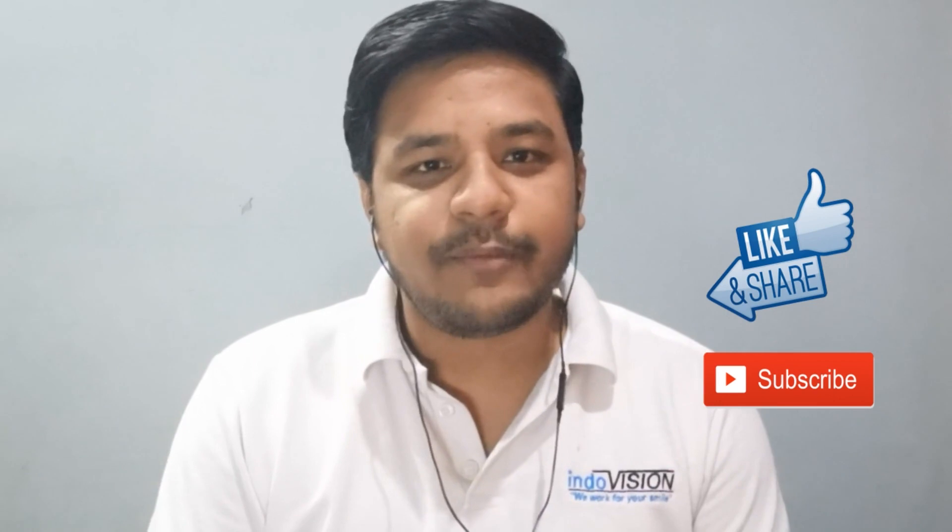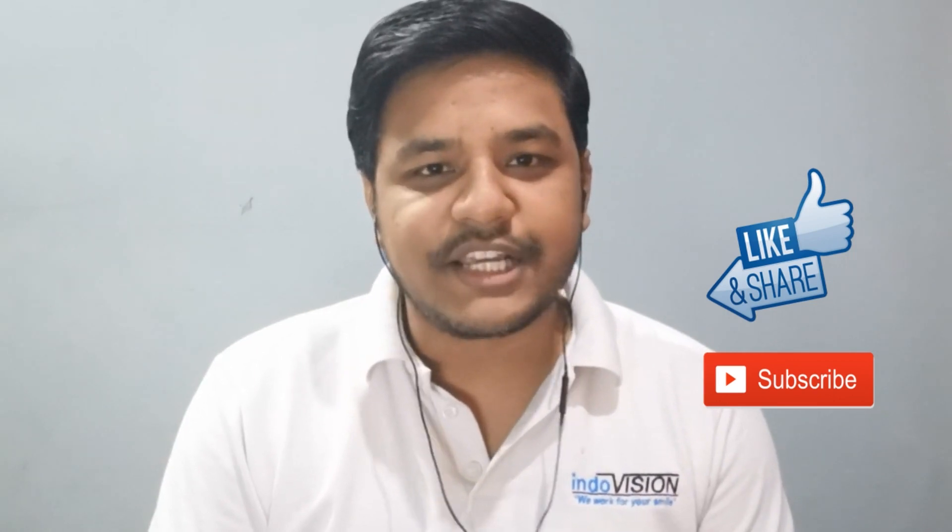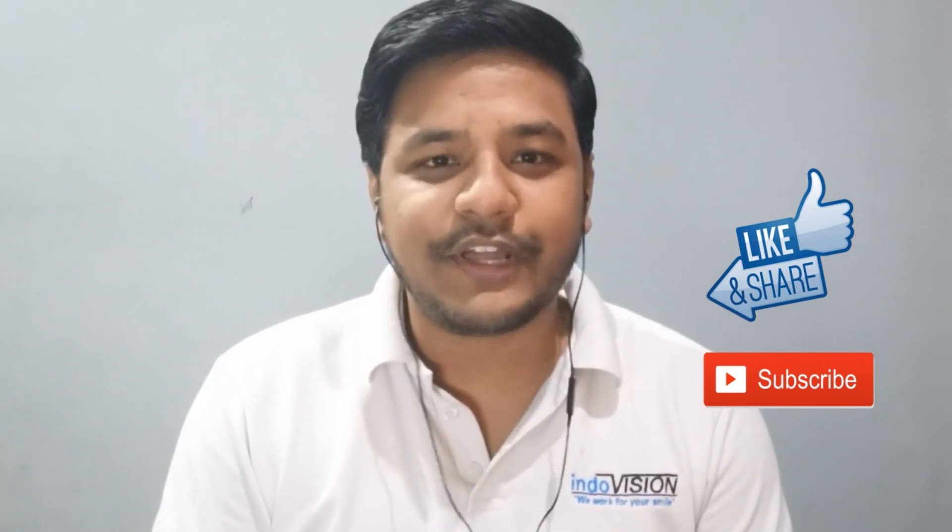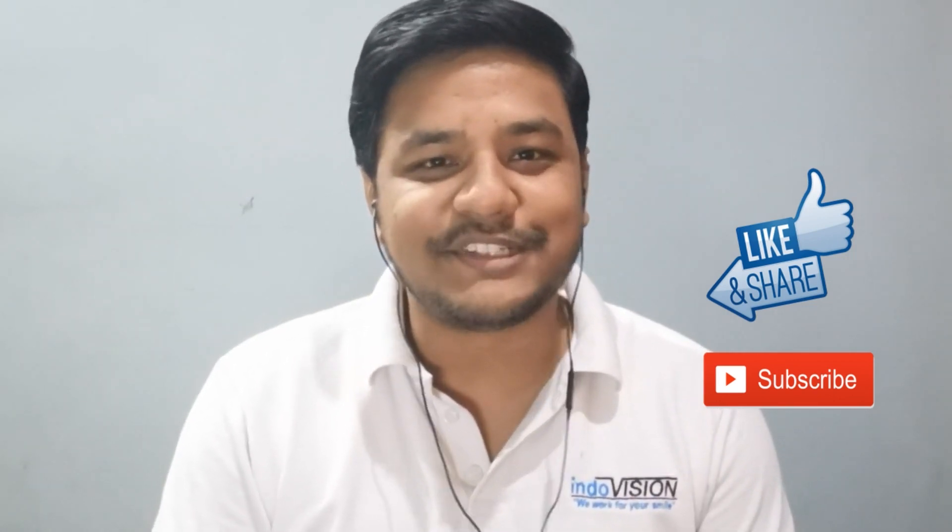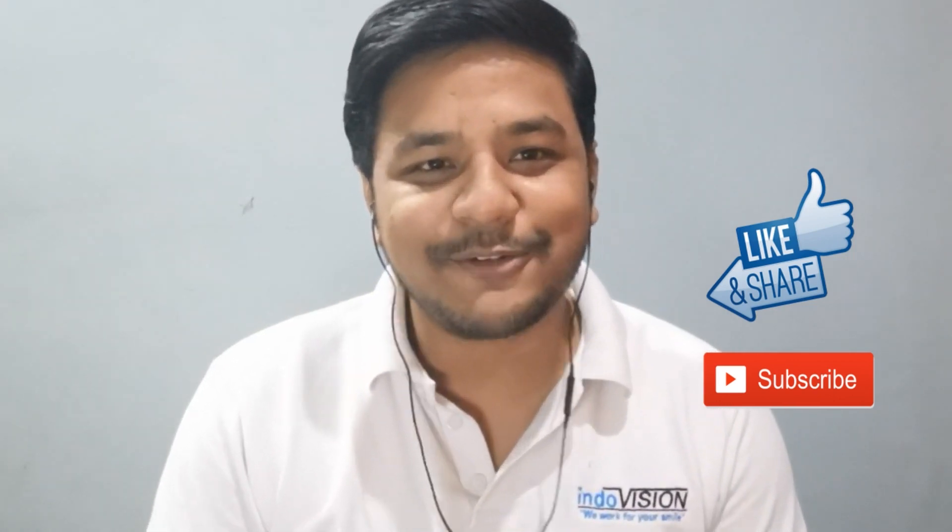Do share your feedback in the comment section and don't forget to like, share and subscribe to this channel. Thank you.